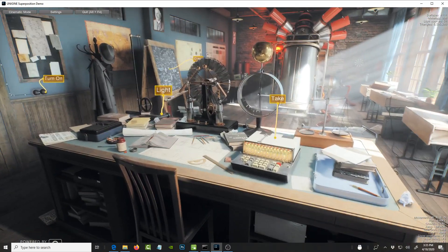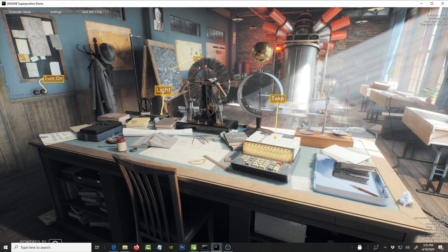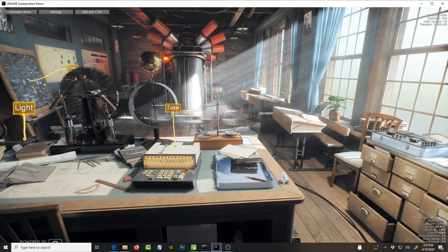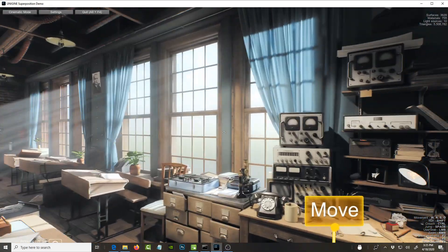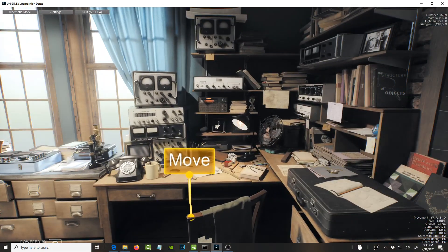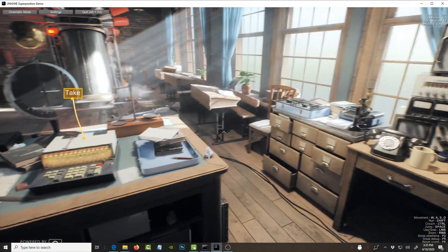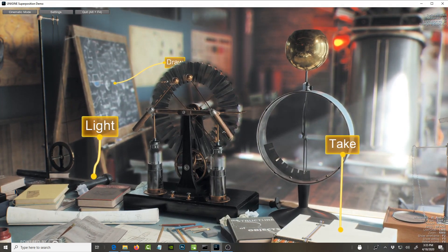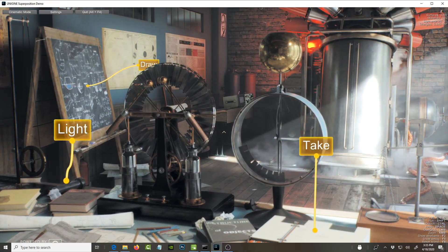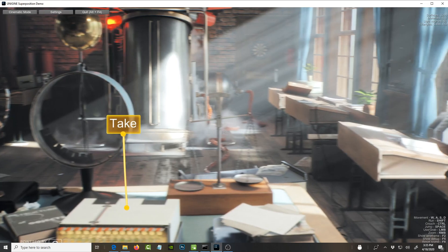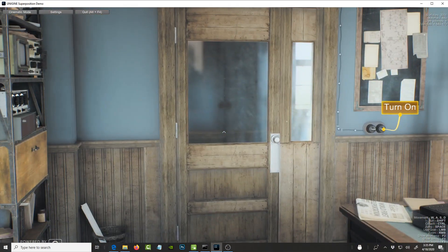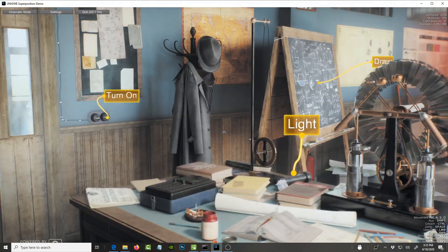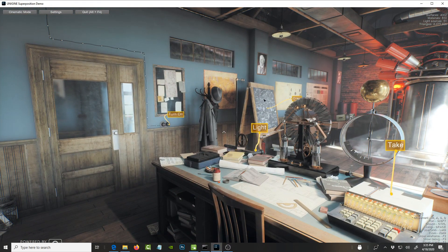I think they were maybe targeting Unreal users, but look at this — this is a demo that comes with the engine as one of the demo projects. I'm extremely impressed. Look at the quality and even the depth of field. I can't wait to create some projects using this engine. It has a game mode and a cinematic mode.